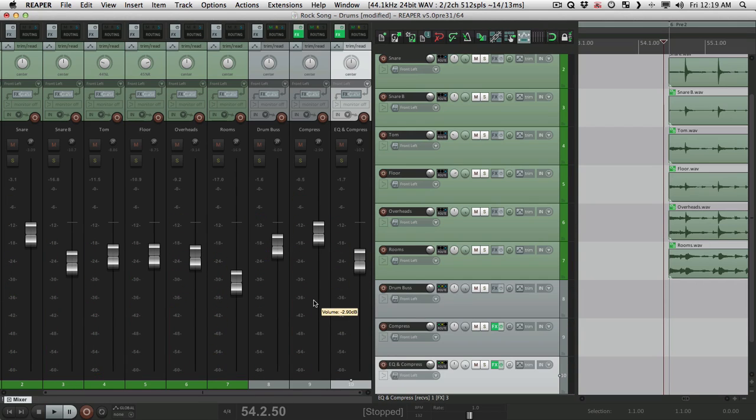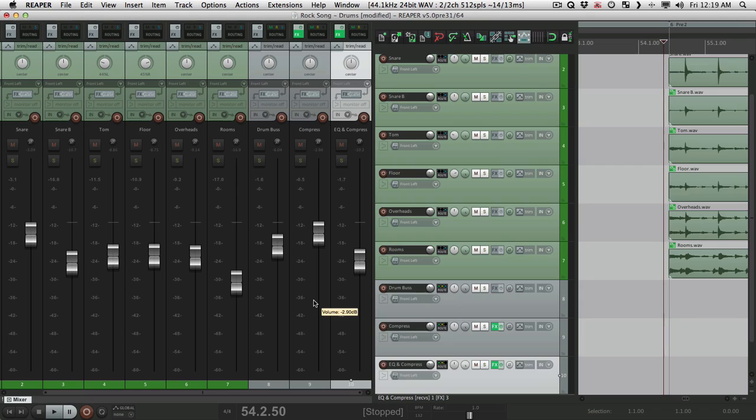That sounds a lot better. So anyway, that's Parallel Processing in Reaper. I hope you learned something. I hope you can use it. And I'll see you next time. Thanks.